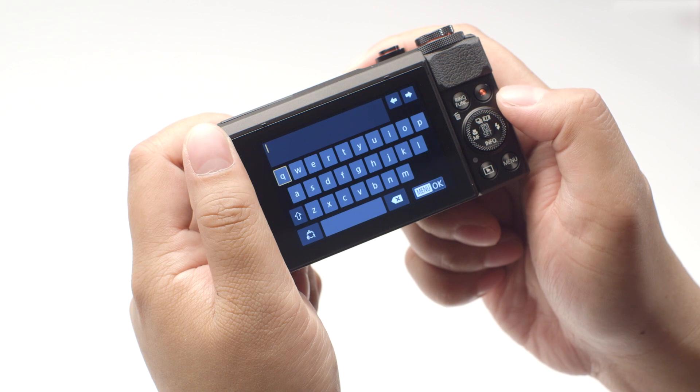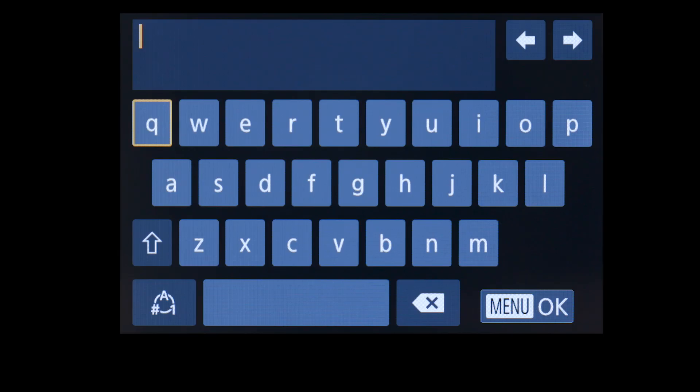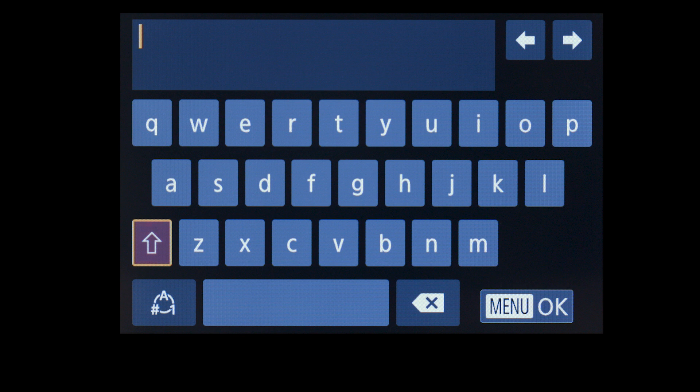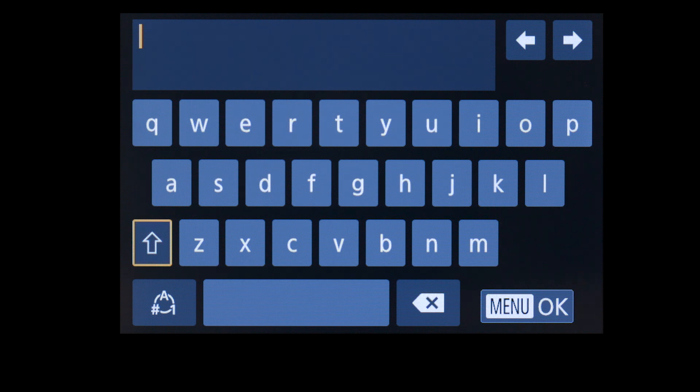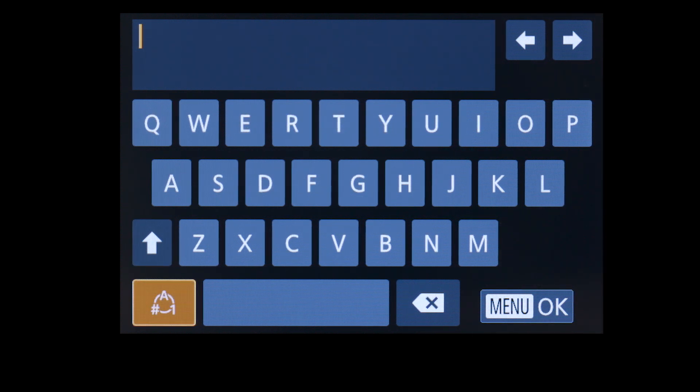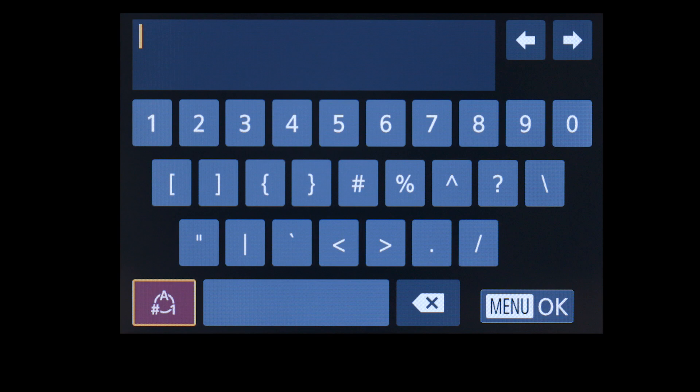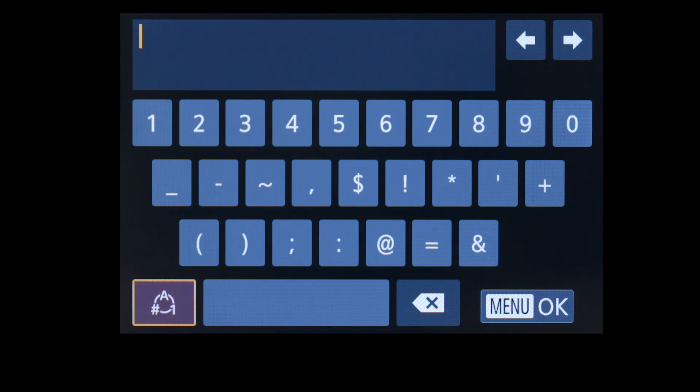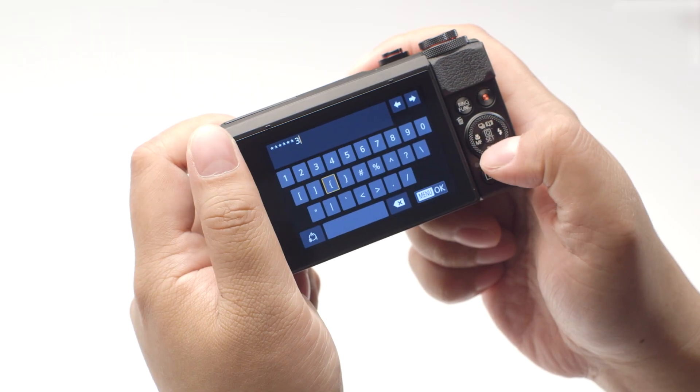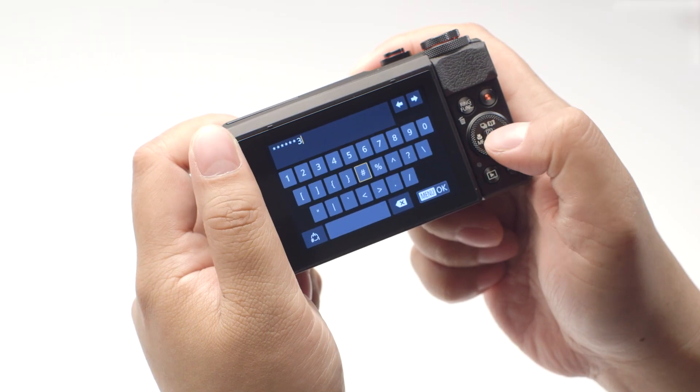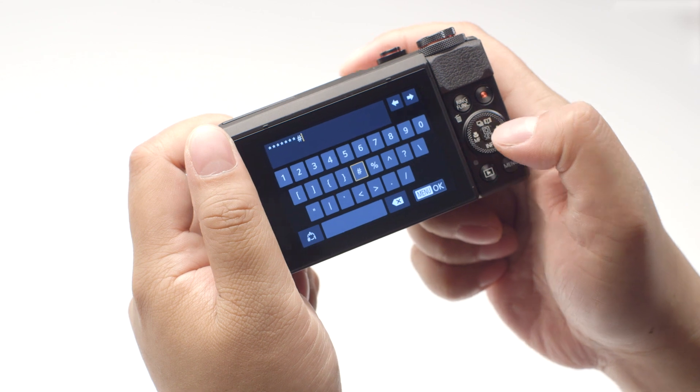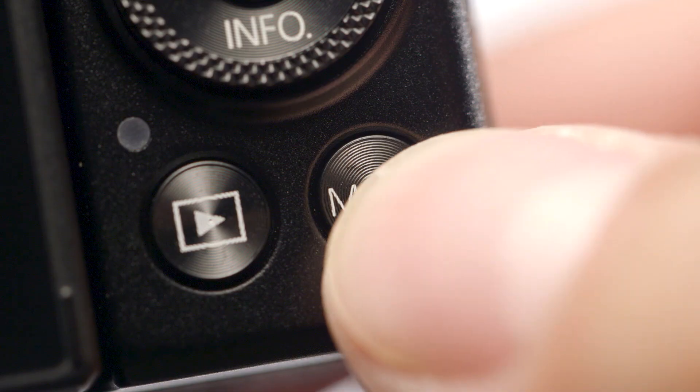If your camera menu looks like this, highlight this icon and press Set to toggle between lower case, upper case, and this icon for numbers and symbols. When the password is complete, press the Menu button.